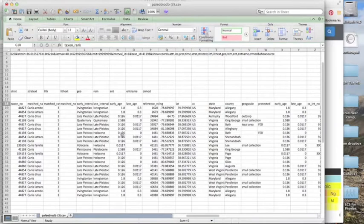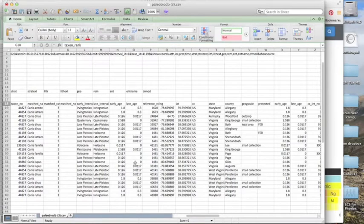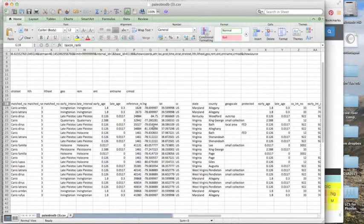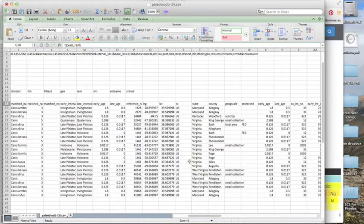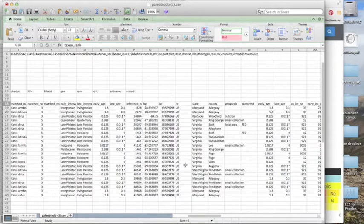Here's the ages in millions of years for those time slices. So the earliest age would be the first appearance, and the late age would be the last appearance. Where the fossil comes from. So this is data that I downloaded just from central eastern United States, so we're just seeing states like Virginia and Maryland.